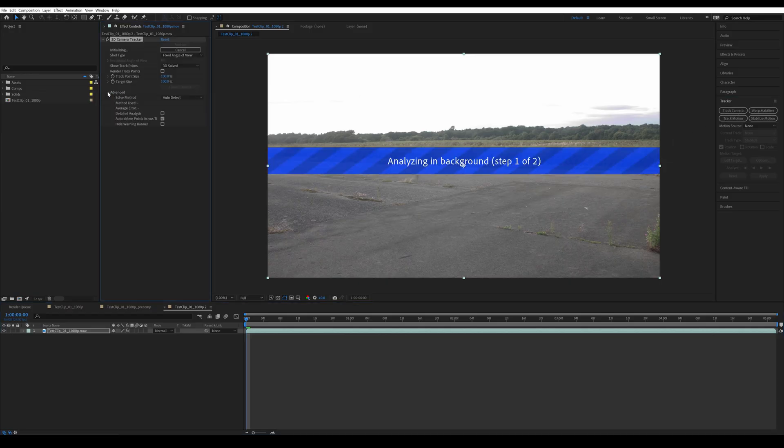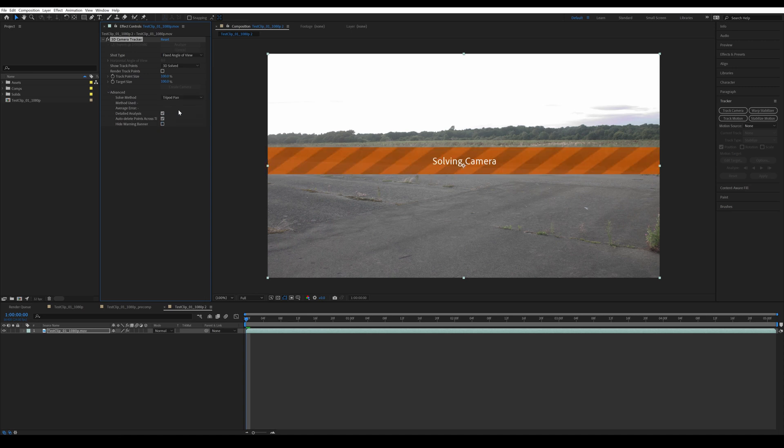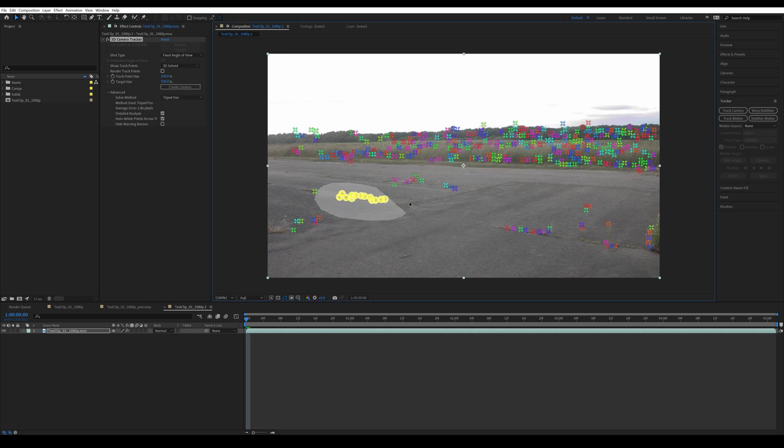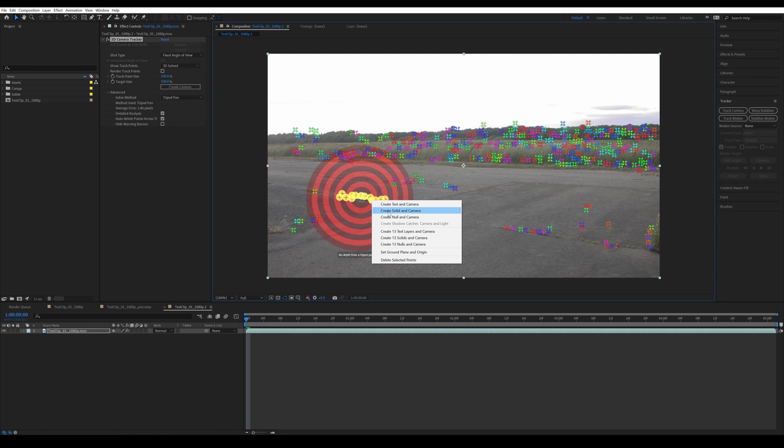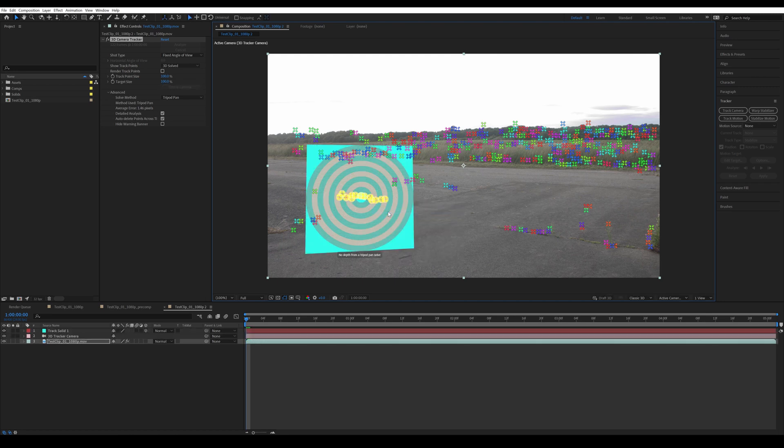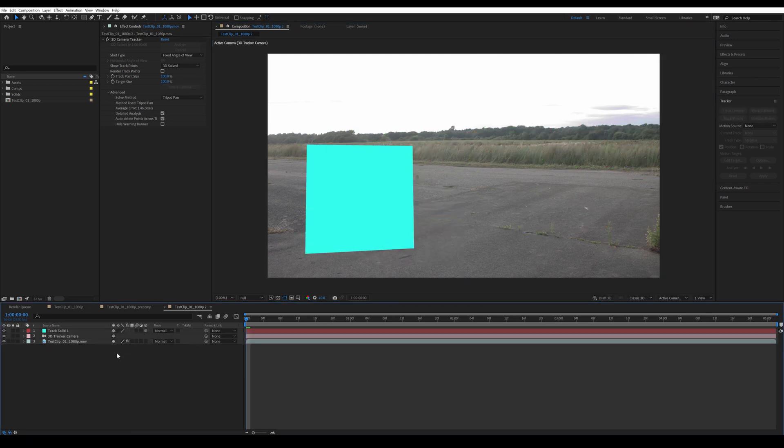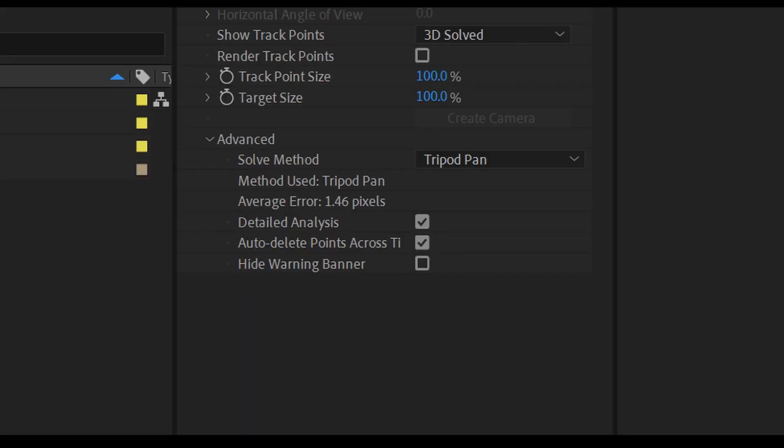Alright, so firstly we need to camera track our video and we're just going to use the built-in 3D camera tracker. Once it's done, we're going to select a few points and click on create a solid and camera. I like to create a solid just to kind of see how the tracking is looking. We can also check what the pixel error is. You usually want to keep it at least beneath 1.5.